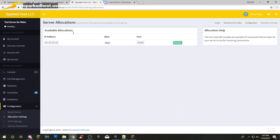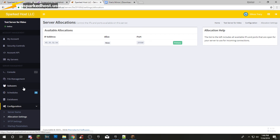Allocations — if you want more ports, we will gladly give them to you. Just message us in any way and we will give your server more ports. We give them for DynMap and mainly Votifier — those are the two main things that we give them for.